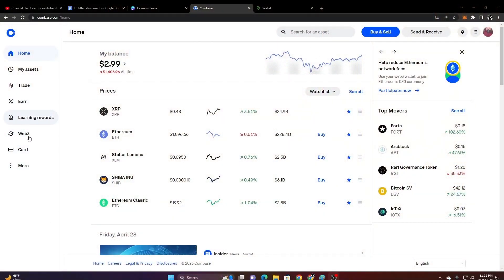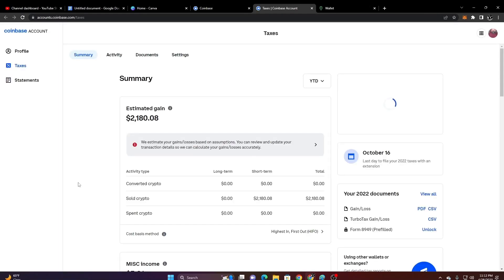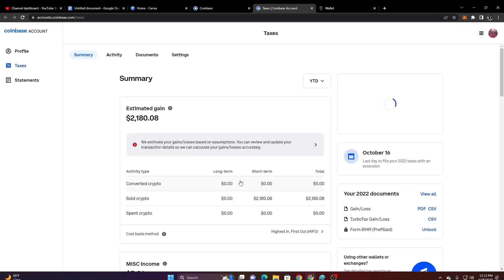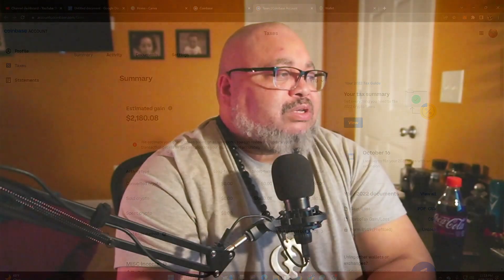Next up after that is Coinbase. Coinbase is just as easy — you're going to log in and if you're on a computer you're going to click on More, then click on Taxes. Once you've clicked on the tax icon or tax link you're going to have access to your gains and losses. There's even one specialized CSV file just for TurboTax.